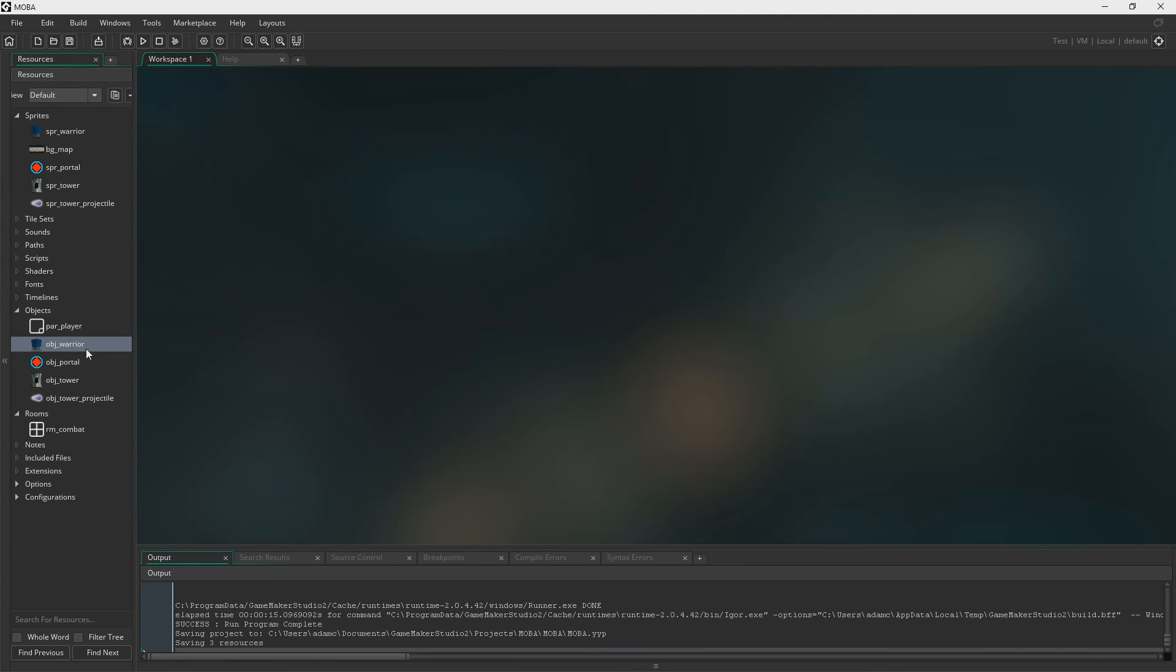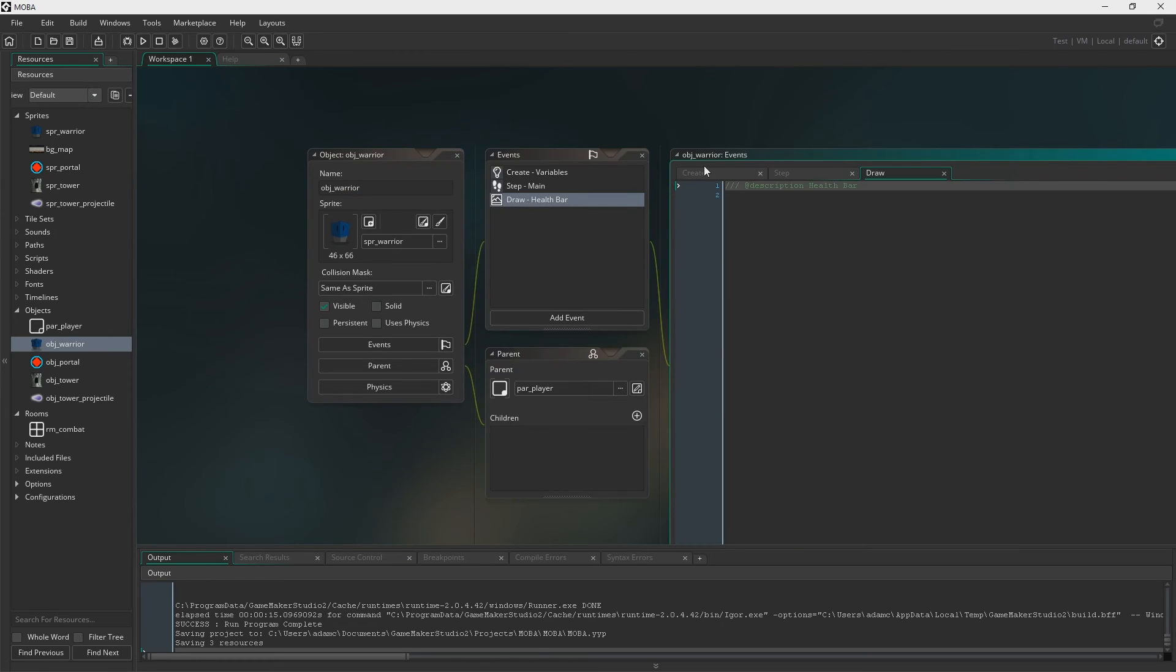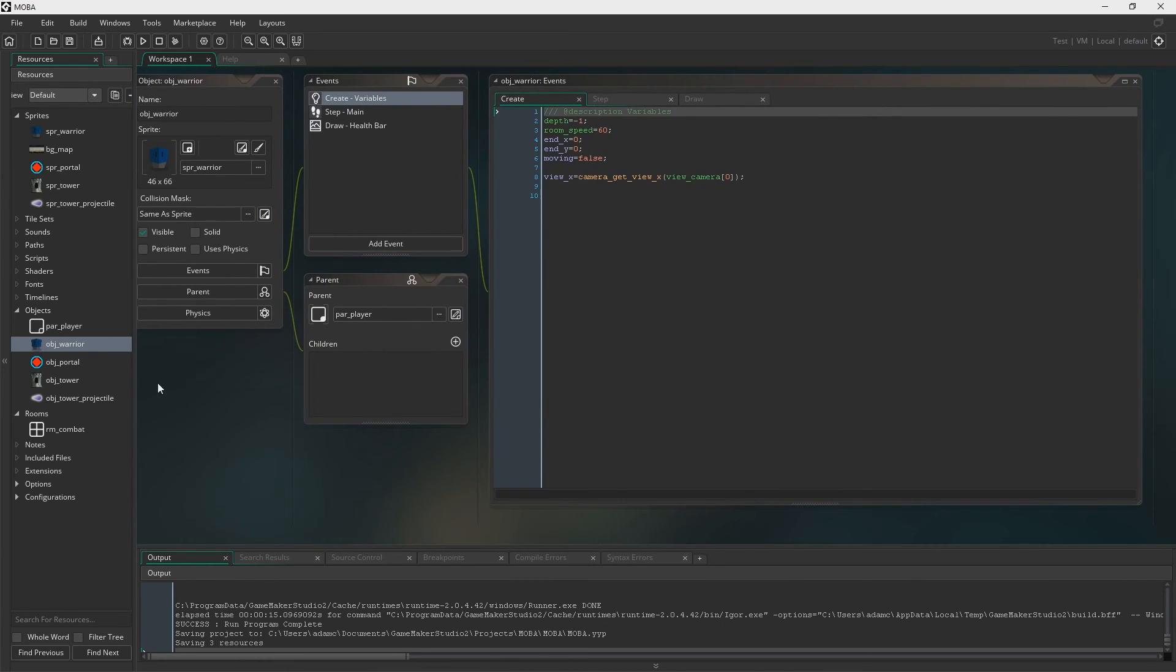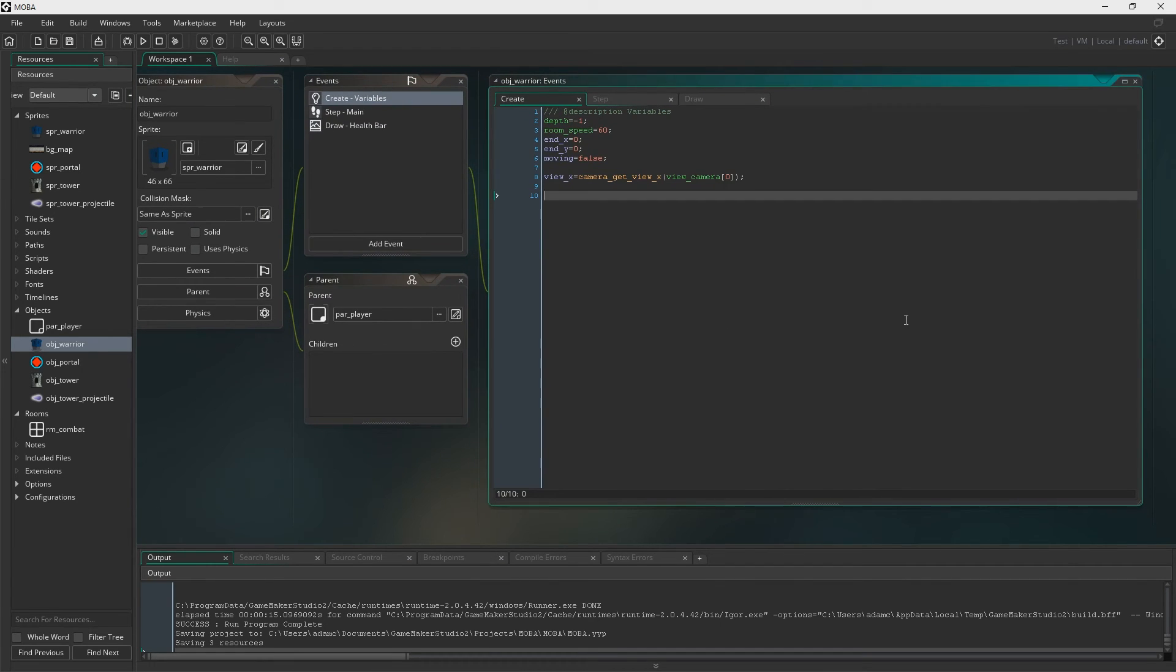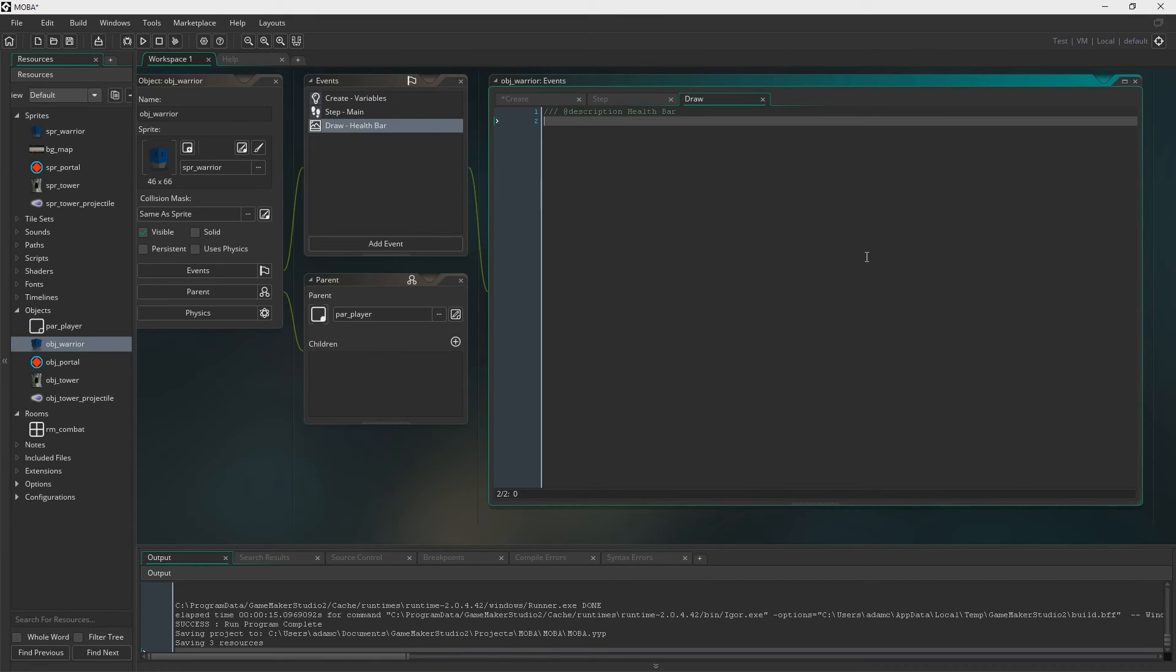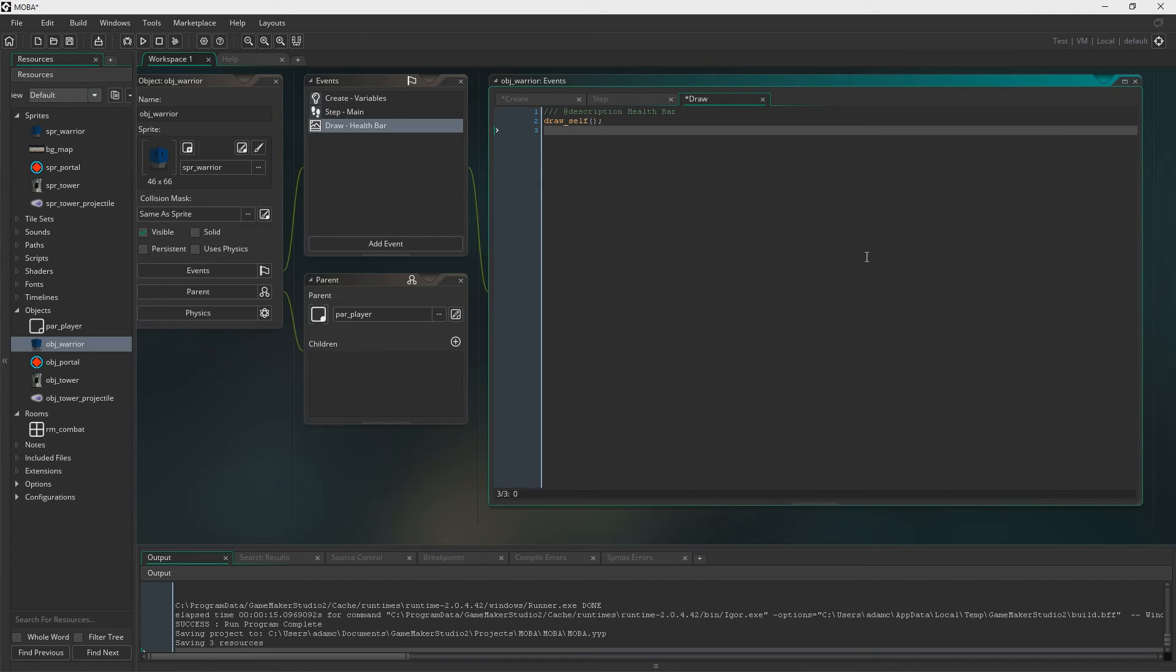So let's get damage and stuff working. Right then. So first of all, we need to open up the warrior. And we need to create a draw event. But first in the create event, just add HP equals 100. And then into the draw event, obviously draw self. And now we're going to draw the health bar.